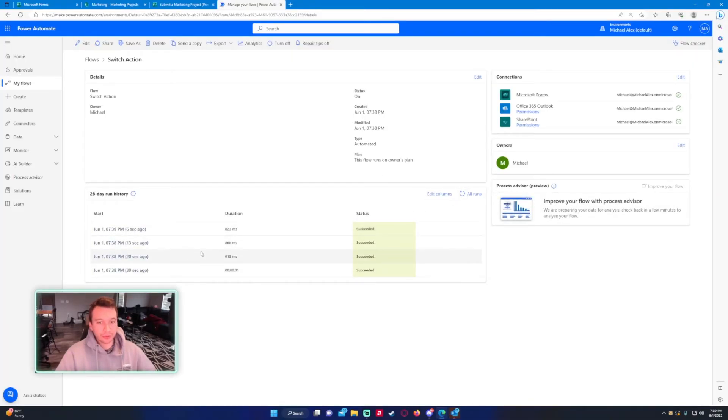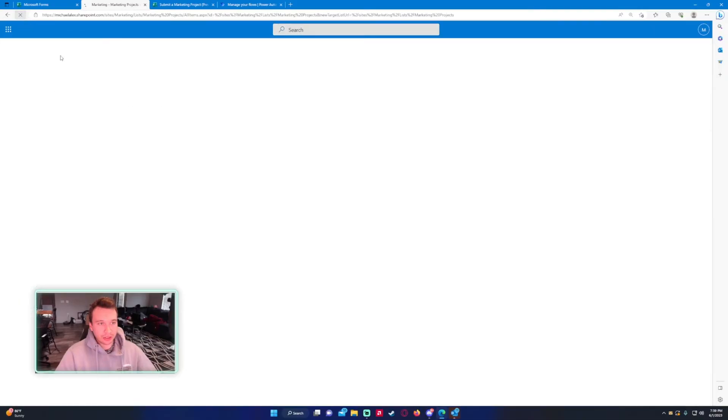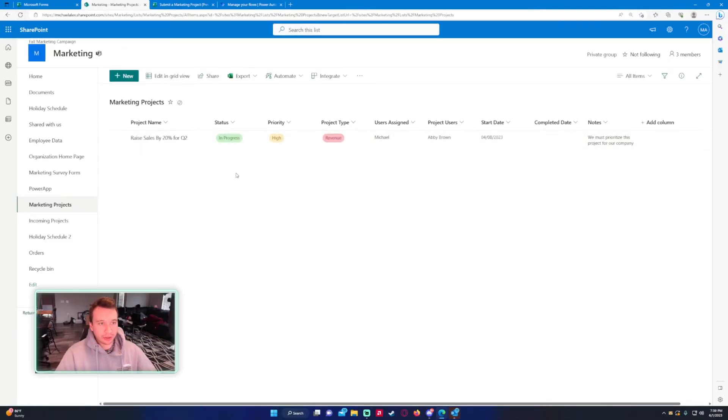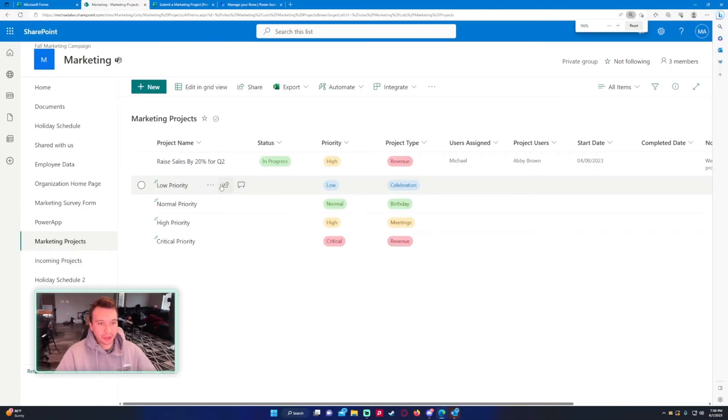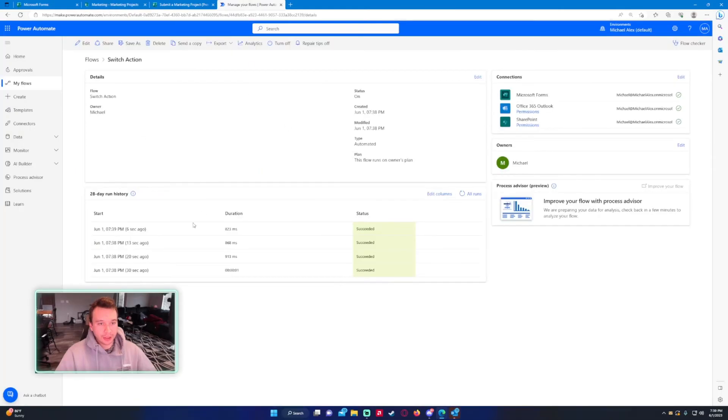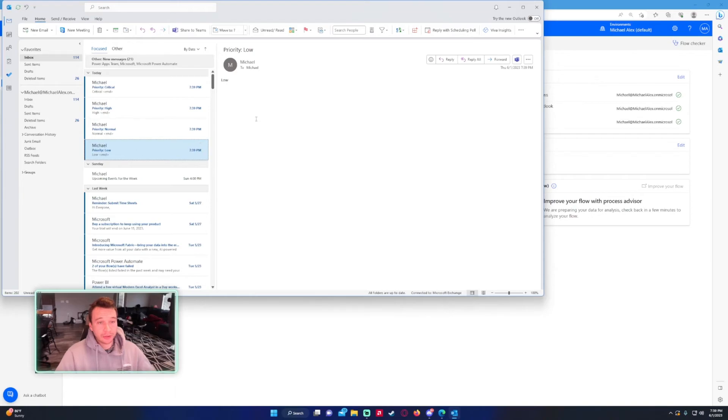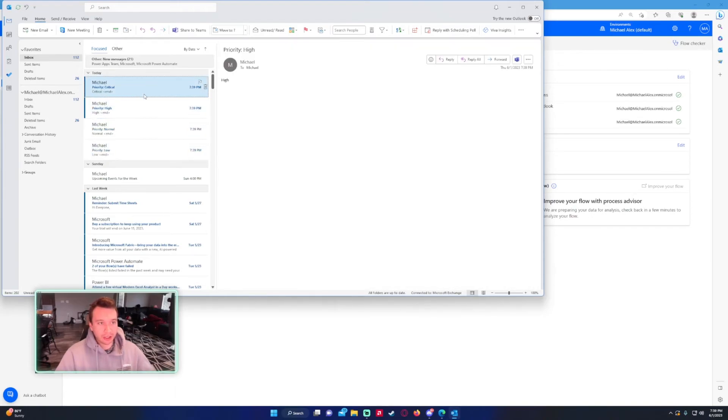They all succeeded, so everything I wrote in the flow code worked. Let's check to see if it created those items. It did: low priority, normal, high, and critical. Let's check my email.